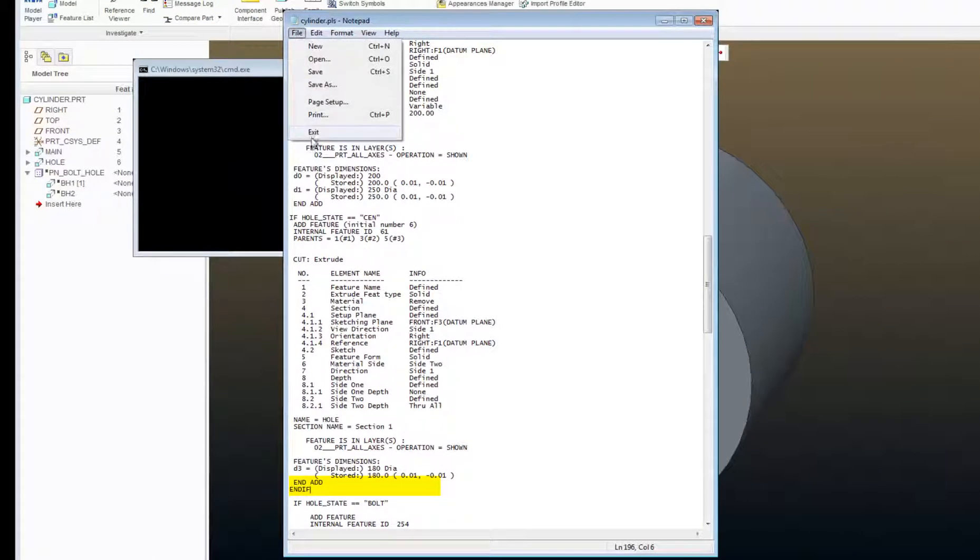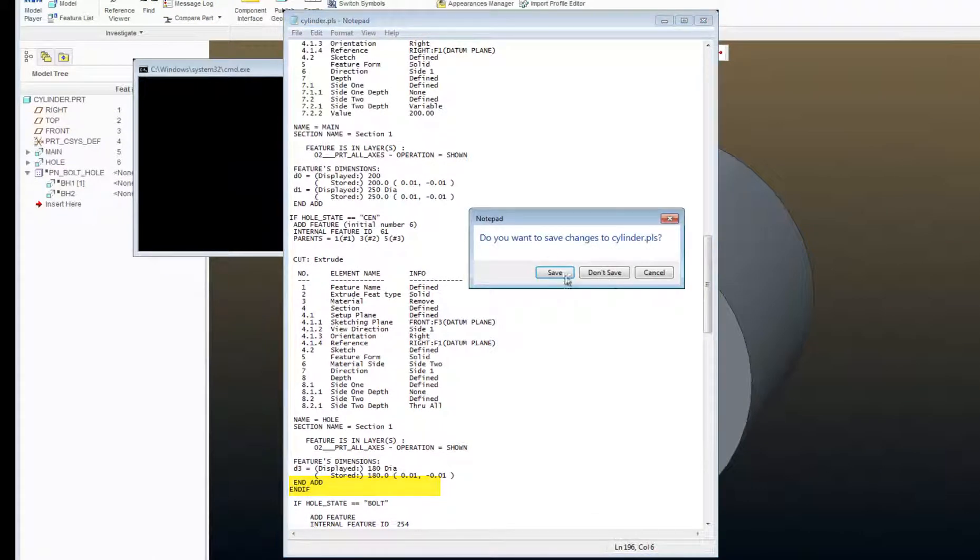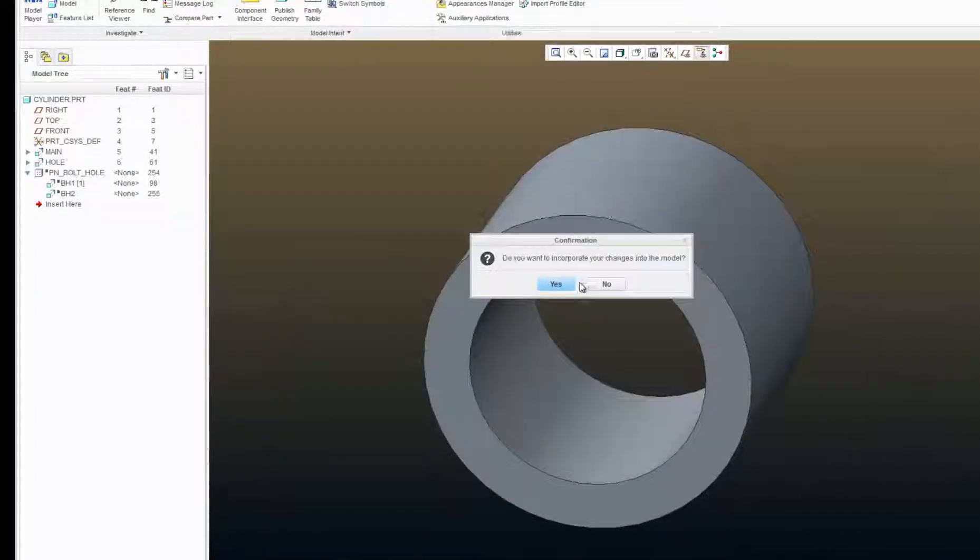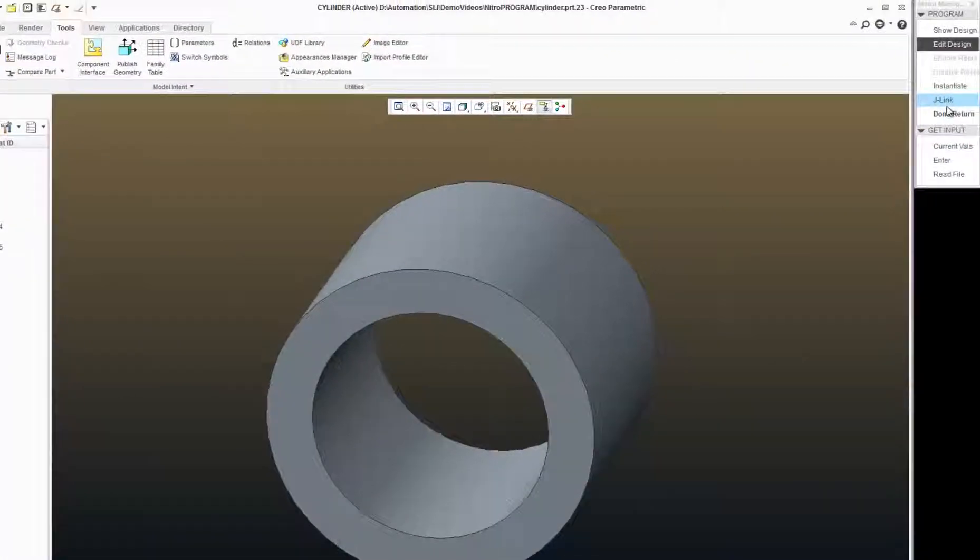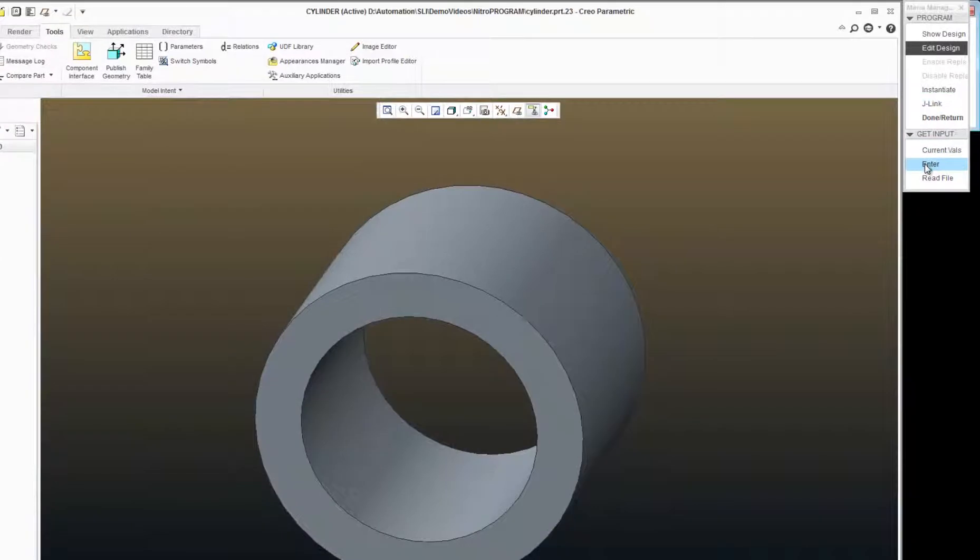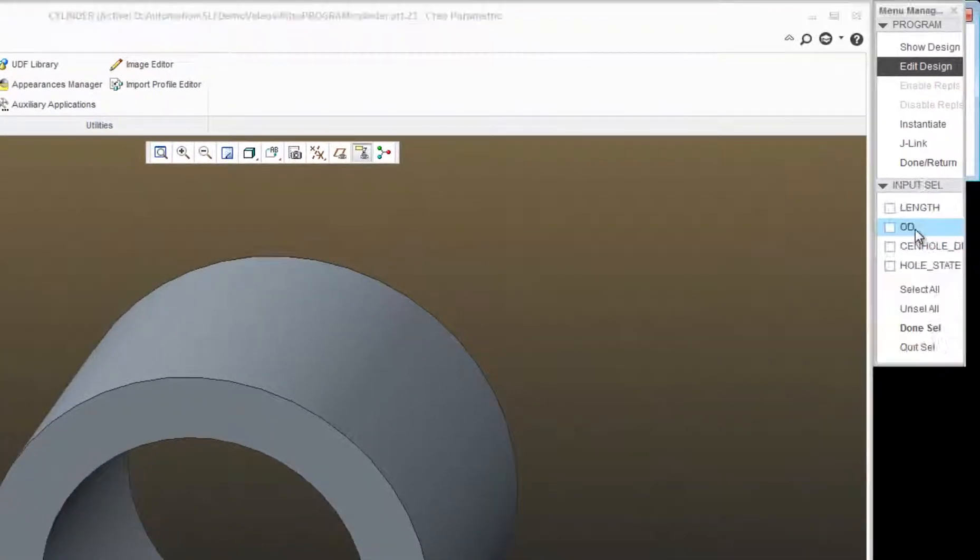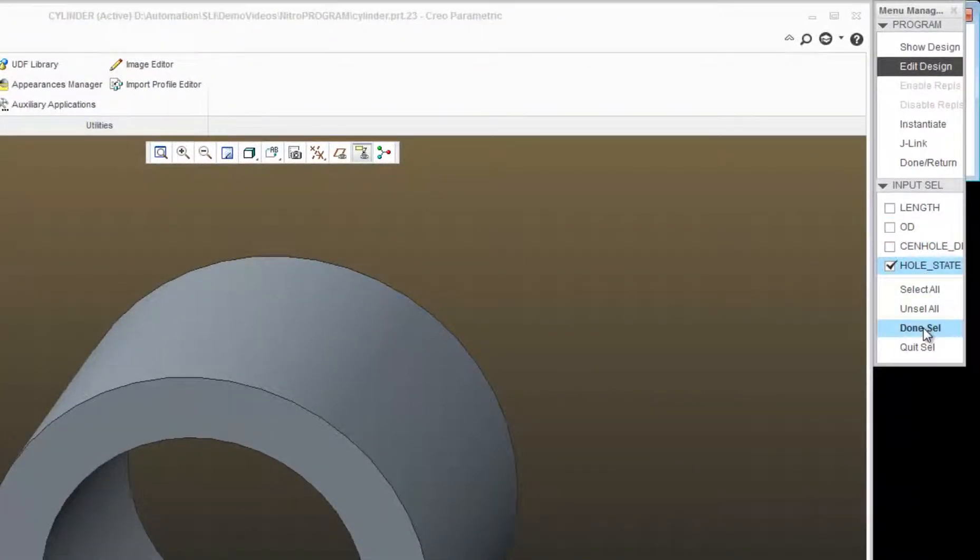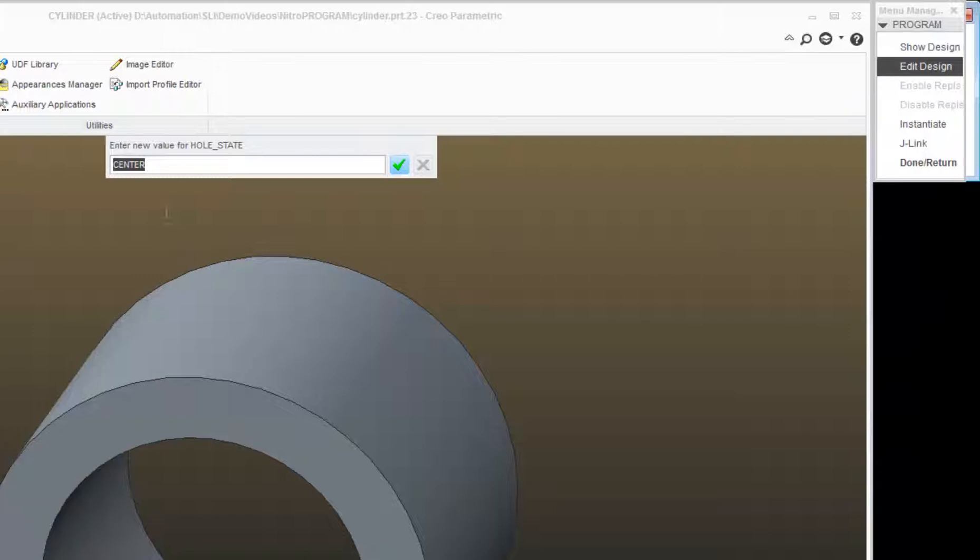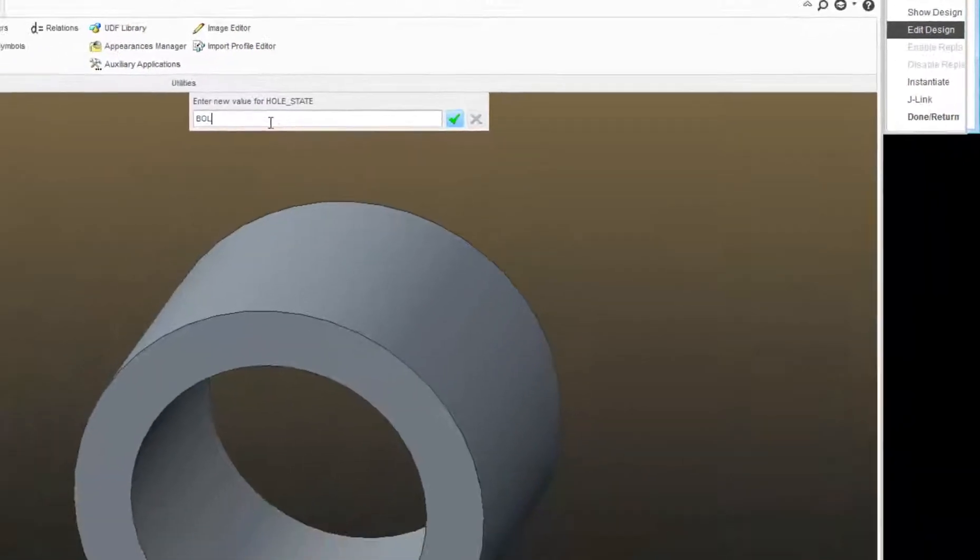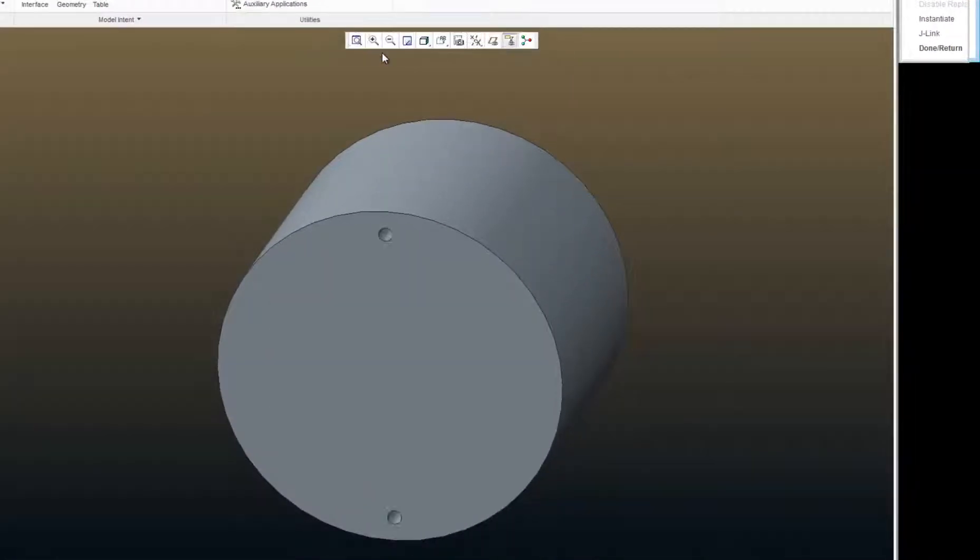File, exit, save, yes. Now if I hit enter here, hole state, done, and type in bolt, I only show my bolt holes.